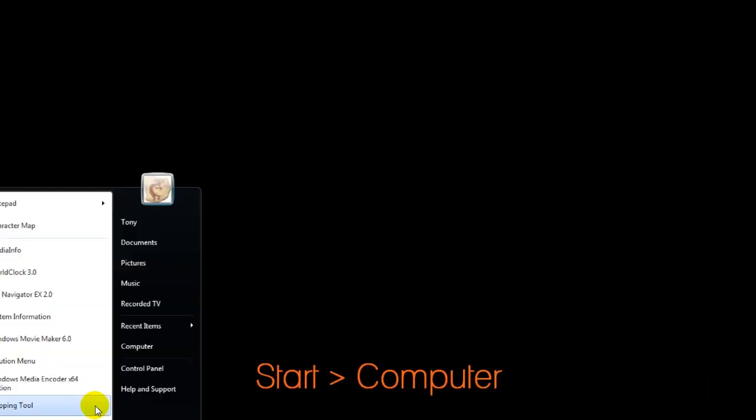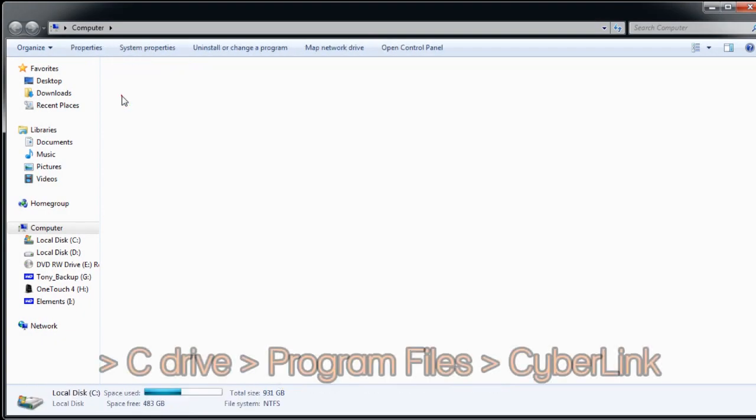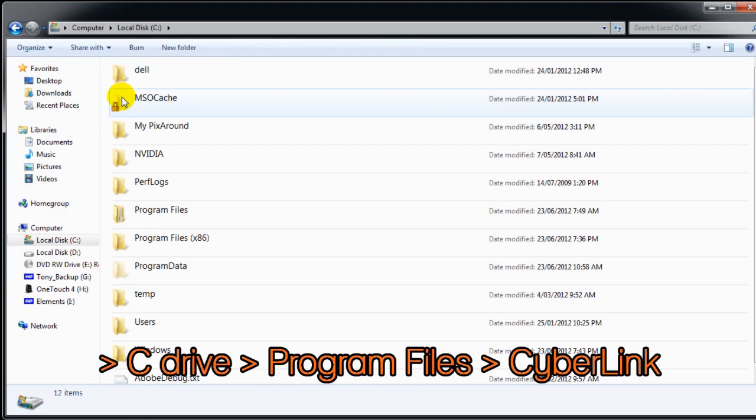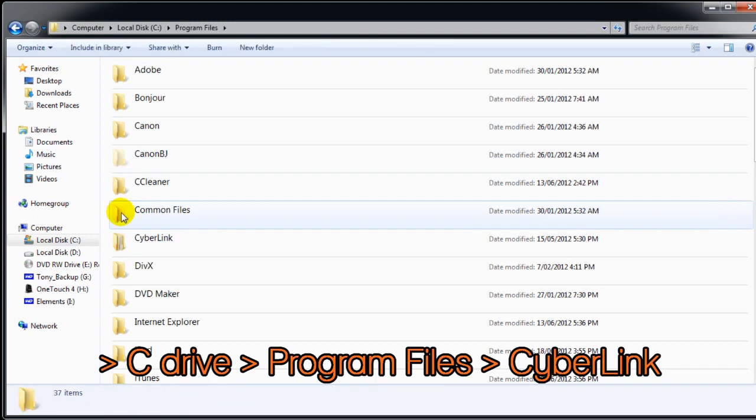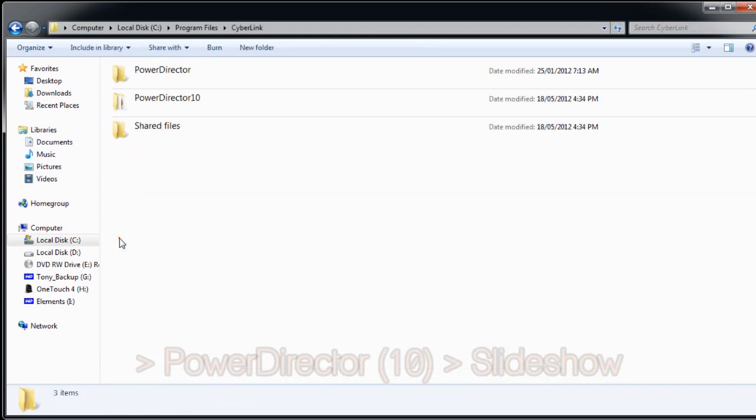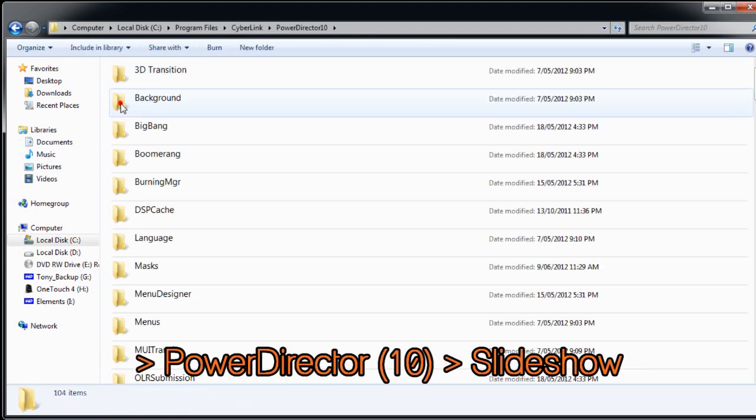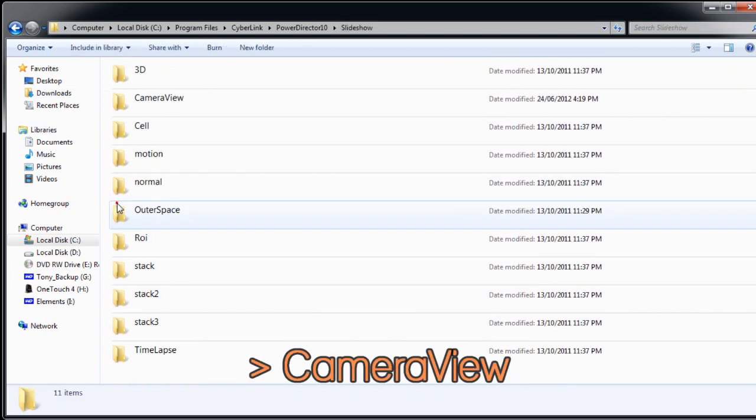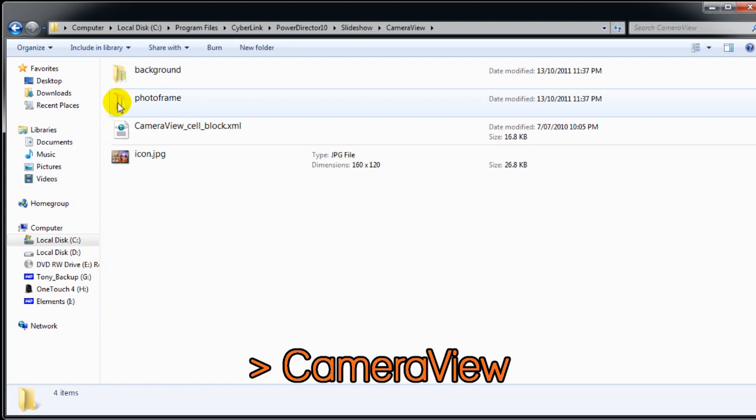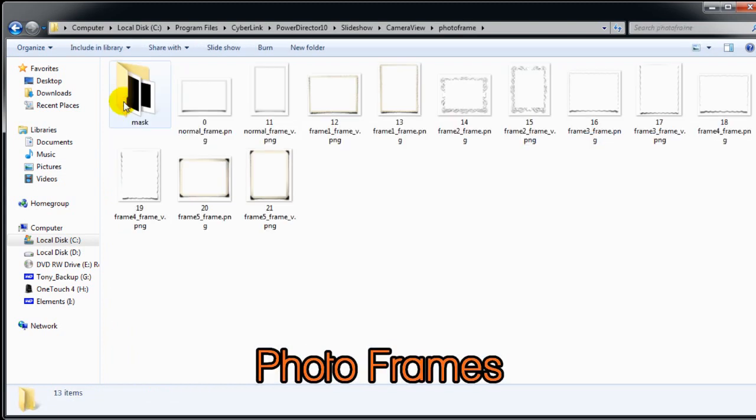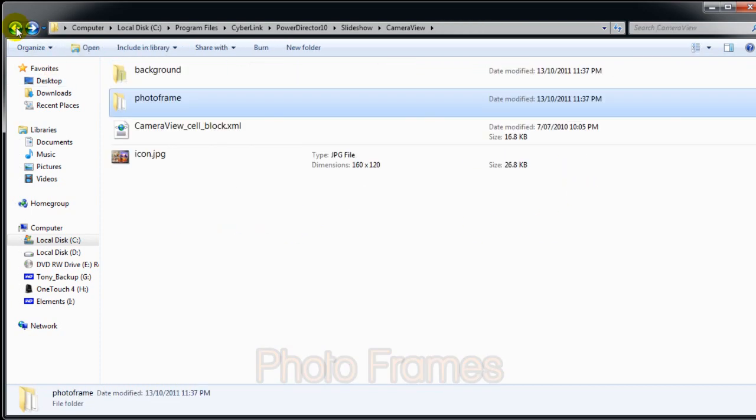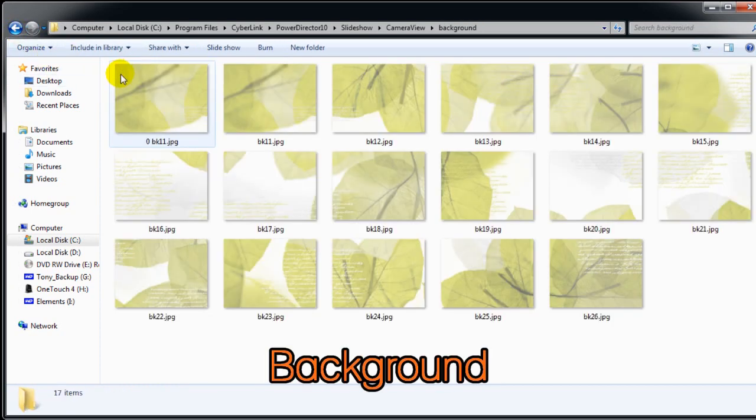Those background and frames are stored in the camera slideshow folder. If we go to Start, Computer, C Drive, Program Files, Cyberlink, PowerDirector, Slideshow and Camera View, we can see the image files. The PhotoFrames folder has the frames and masks for the template, and the background images are stored in the background folder.